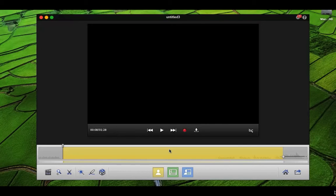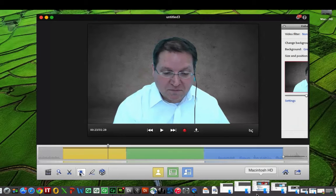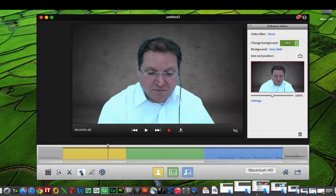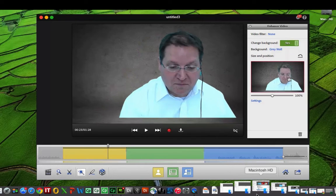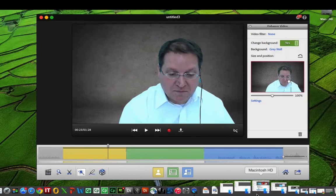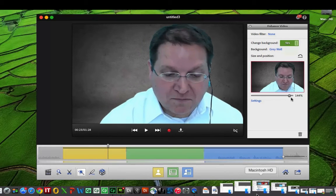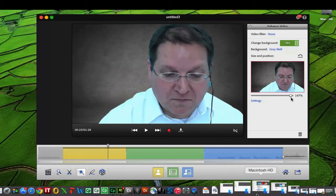Once you've finished recording, you'll be in edit mode. Yellow is you, green is the screen, blue is both — and you can still make cool adjustments. Click on that magic wand in order to make enhancements to the video. You can actually move the video around in front of that background, and you can even scale the image, including all of the video.